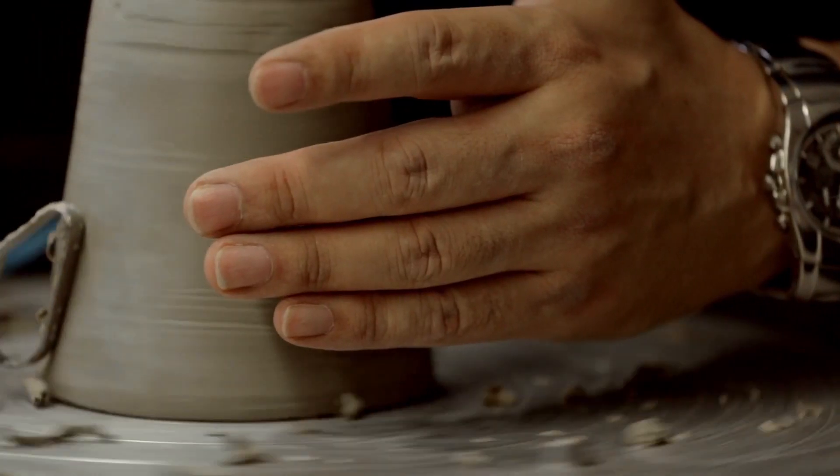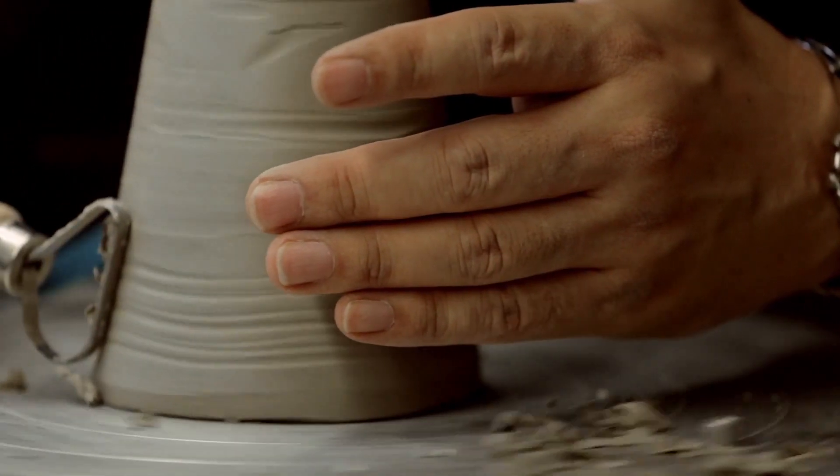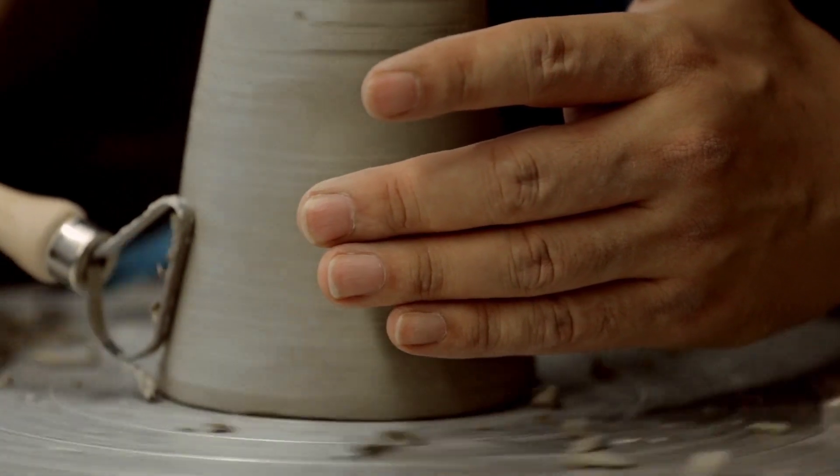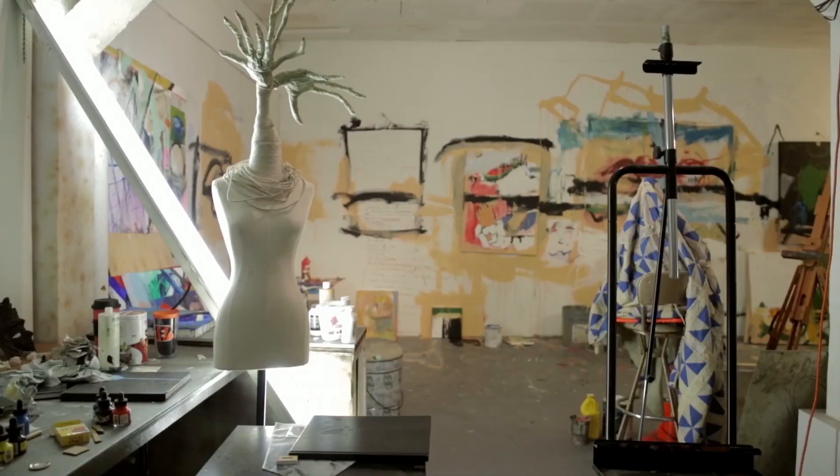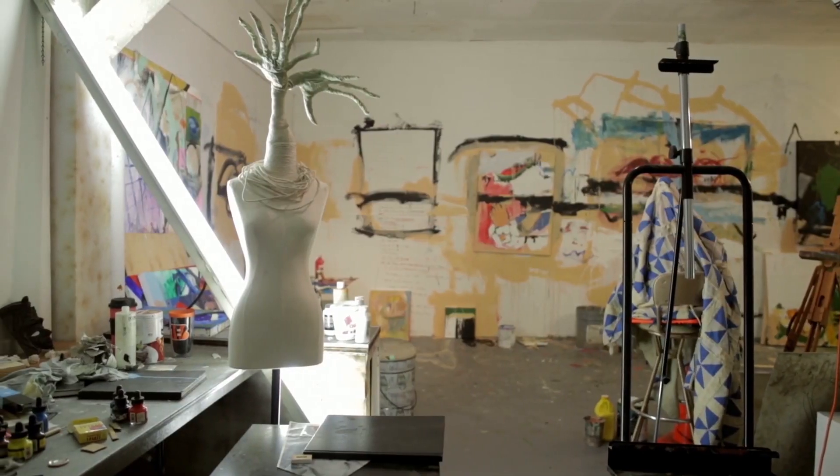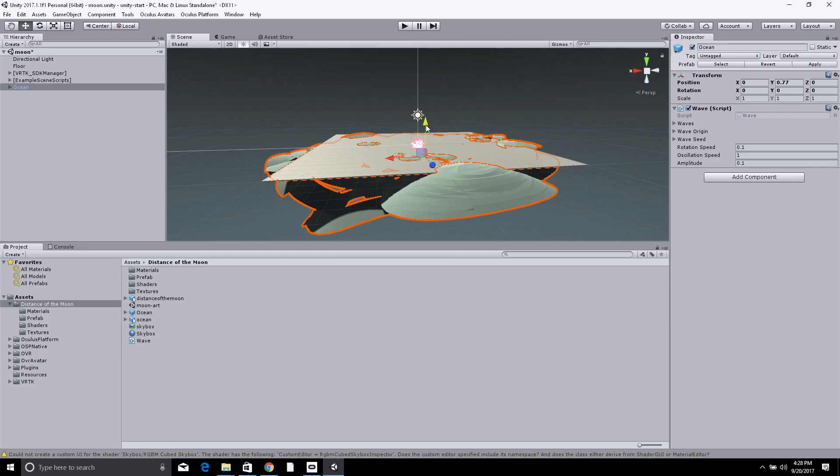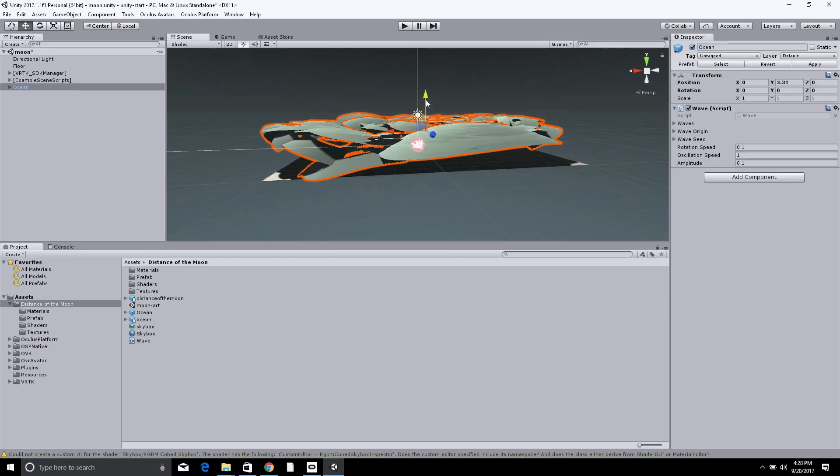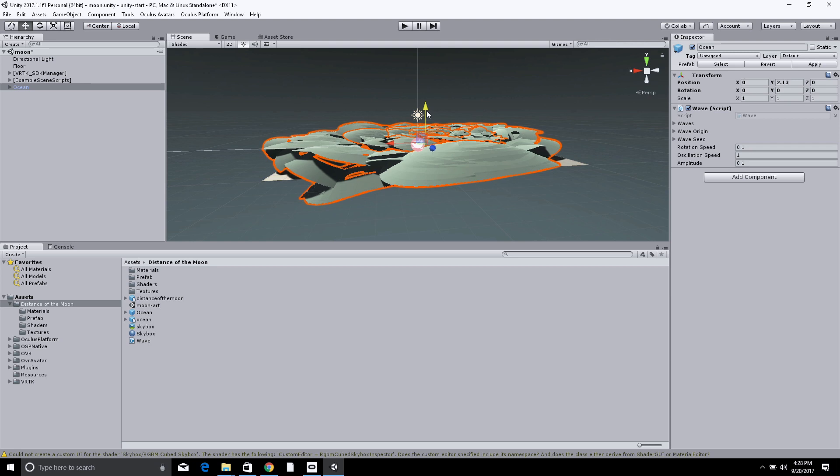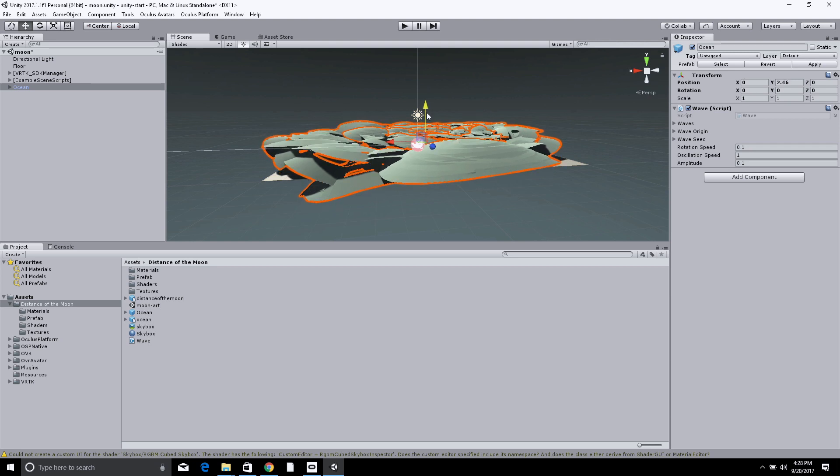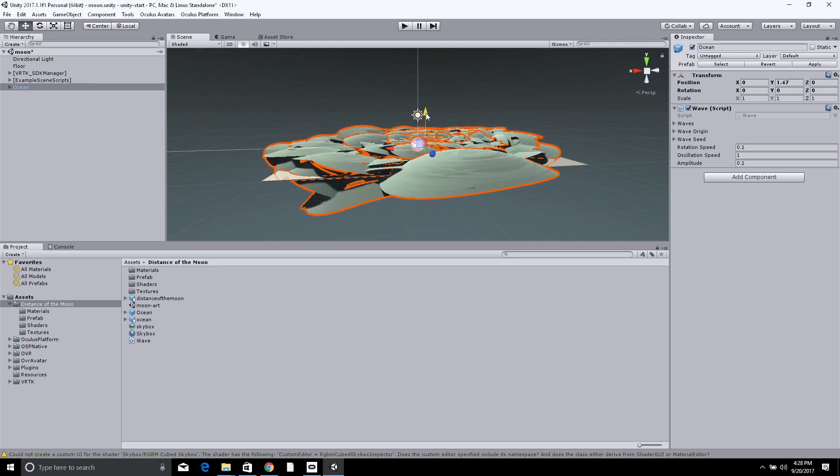Along the way, we will hear from contemporary practitioners and seek inspiration from established art forms. At points, things will get technical, so we can practice making in addition to thinking.